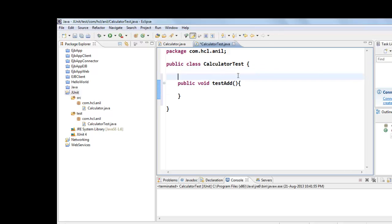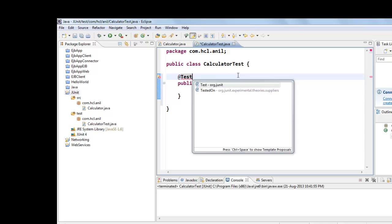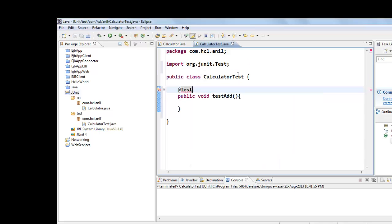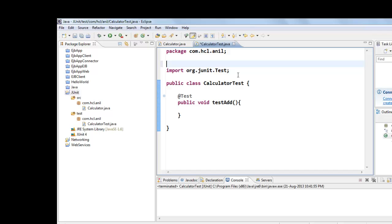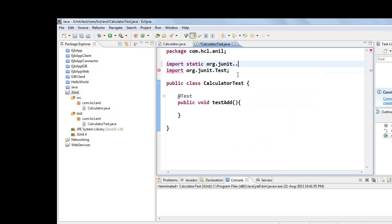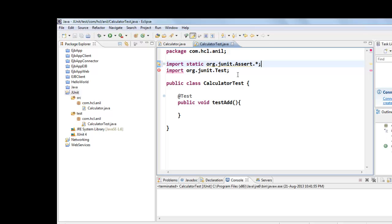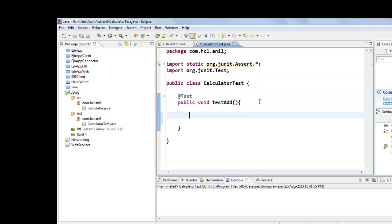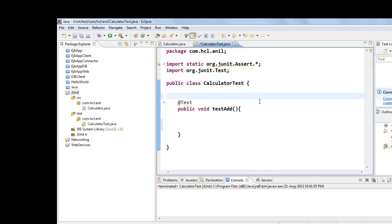And we have to annotate this method as test. And we can import assert class, static import org.junit.Assert class, so that we do not need to prefix all the static methods with assert class.